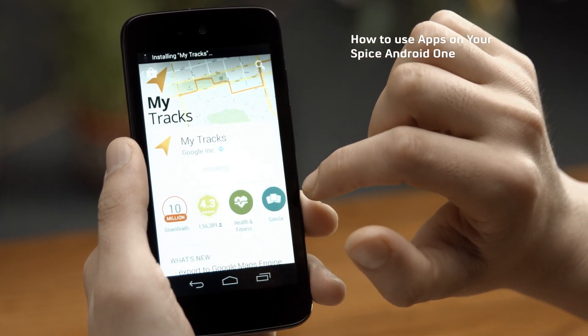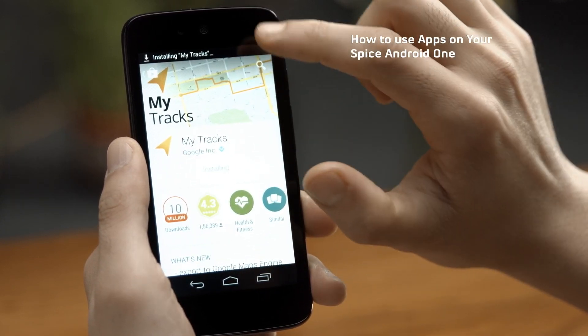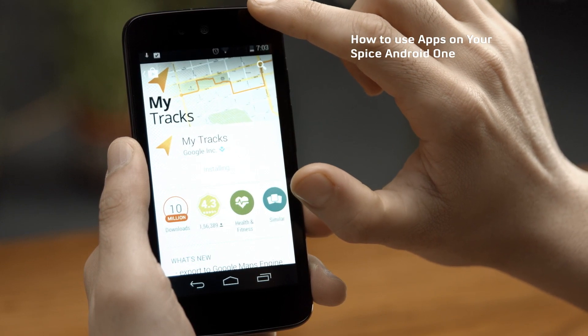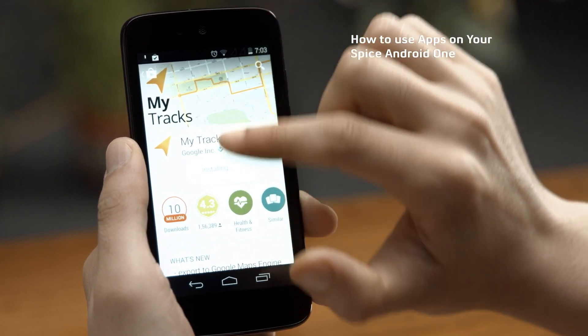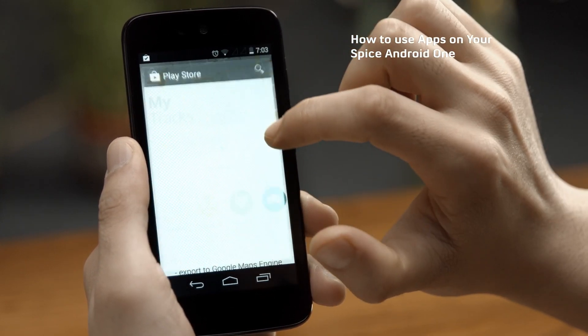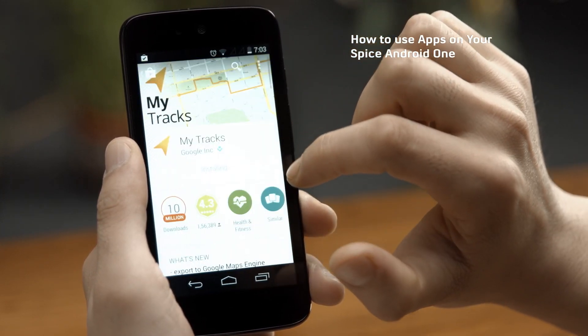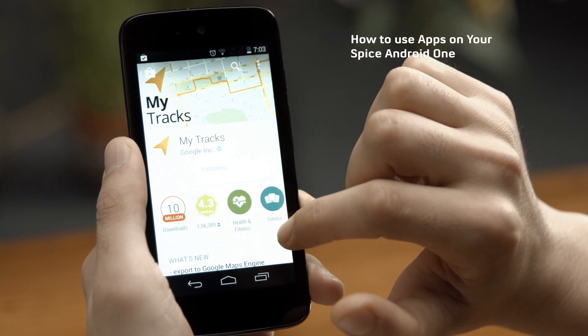The notification bar on top shows the app installation progress. Clicking on it will bring you back to the app screen.